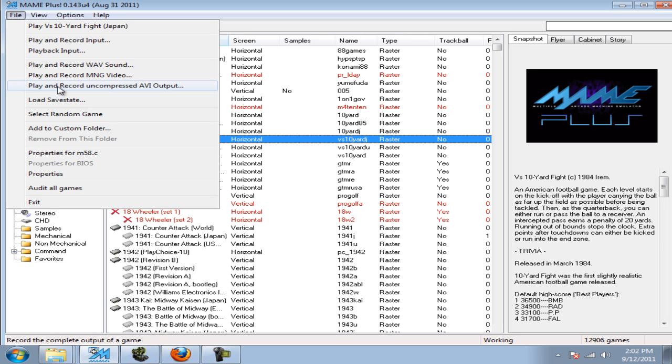Click on File on the top left corner of the main GUI. Click Play and Record Uncompressed AV Output, which will record a video at the rate of 1GB per minute.